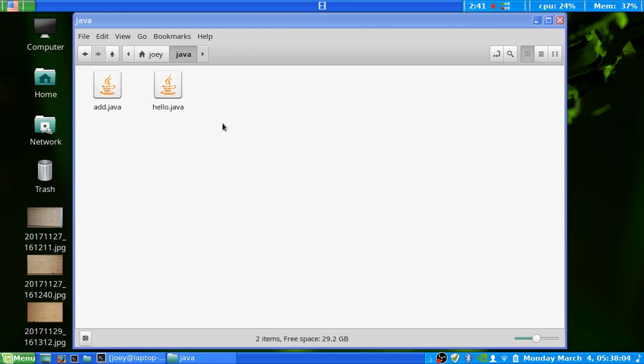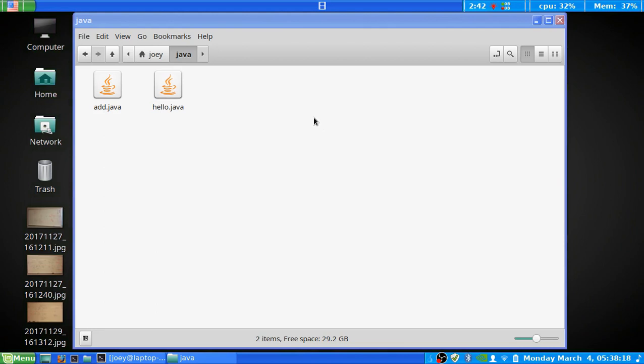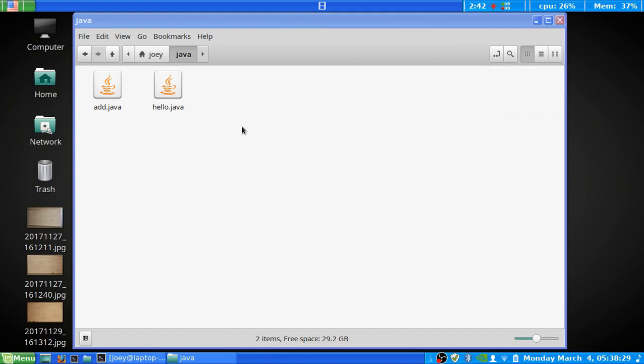Now, before we begin, if you want to learn how to do these with C and C++ files, I made a different video. You don't have to see this one first, or the C and C++ one first, but at some point, if you do want to see it, I'll have a link down in the description. I'll also try and throw one of those cue cards somewhere around here up at the top. But if you're all good, let's begin.